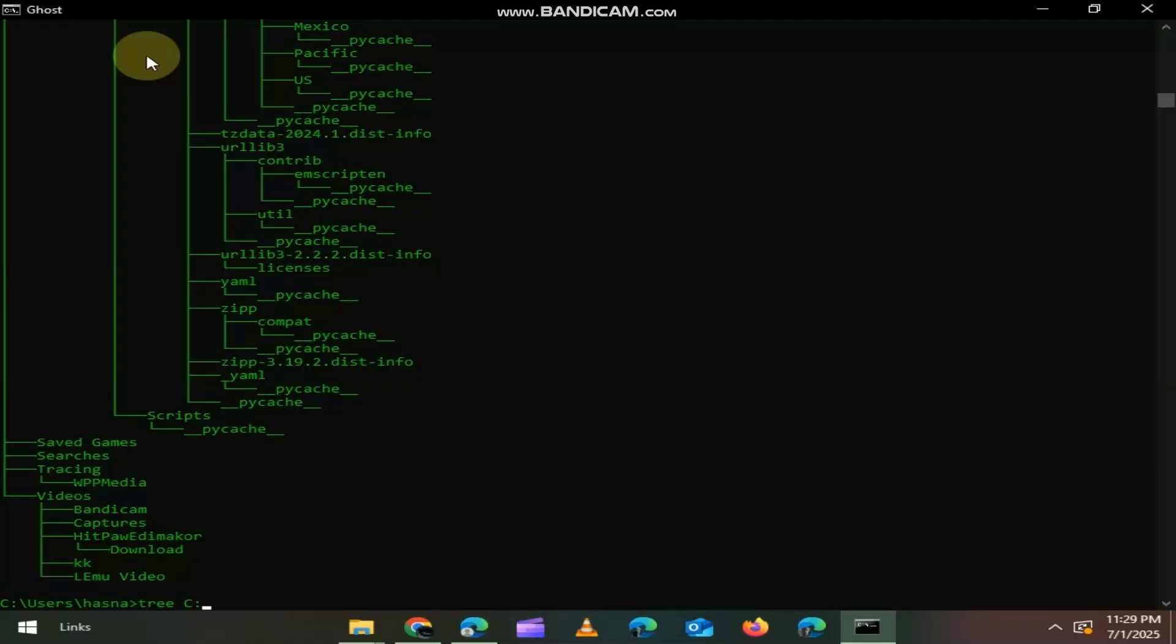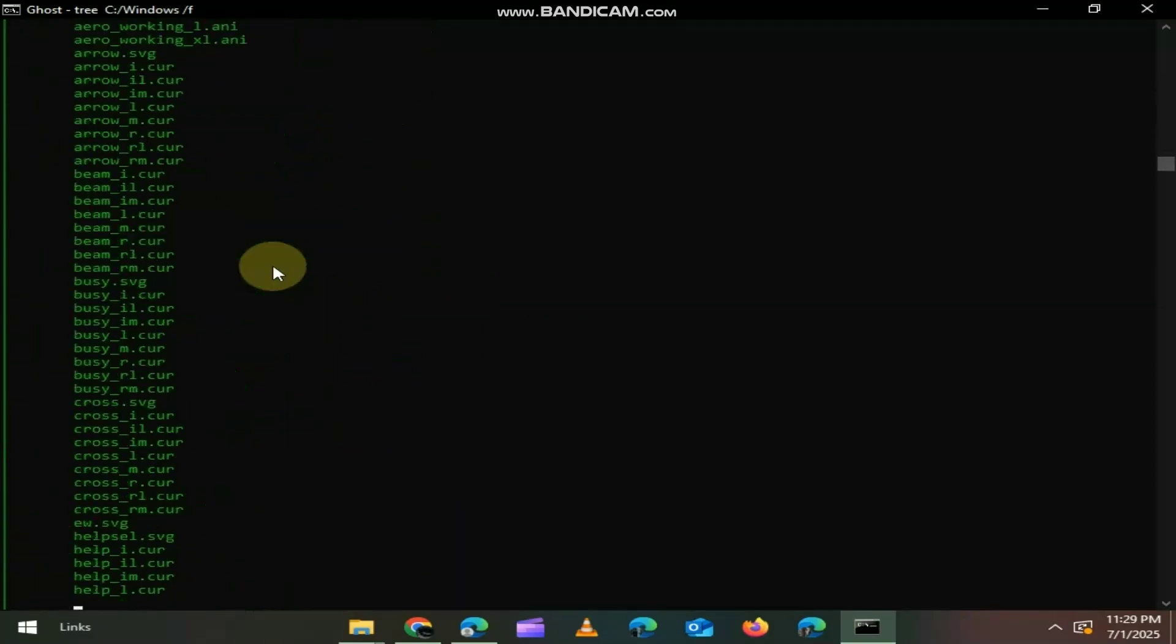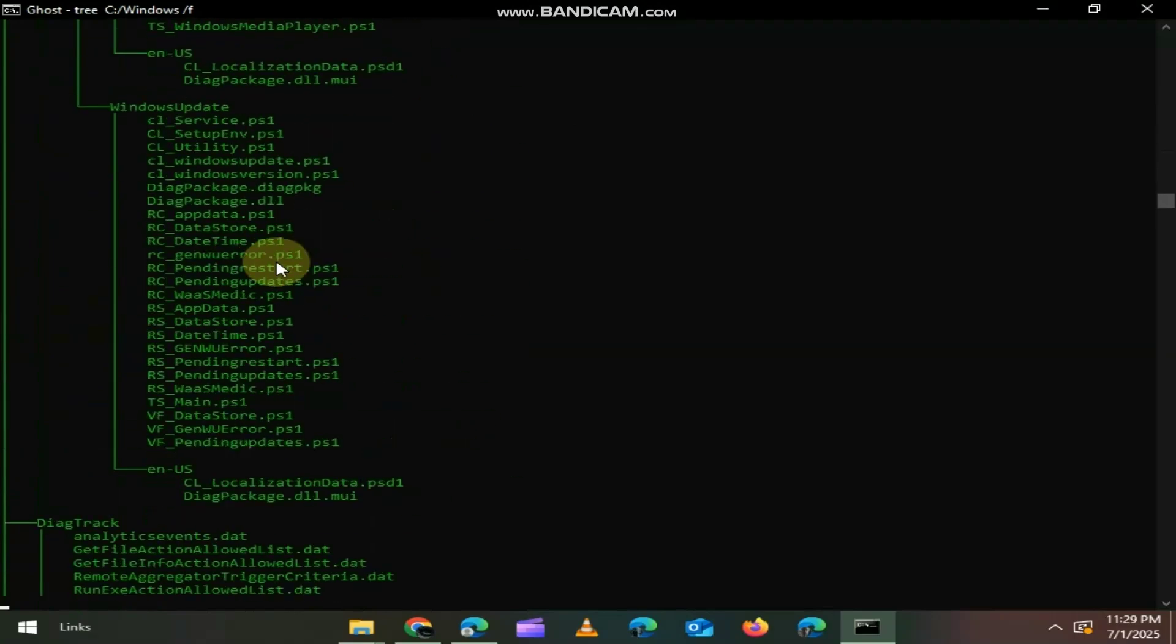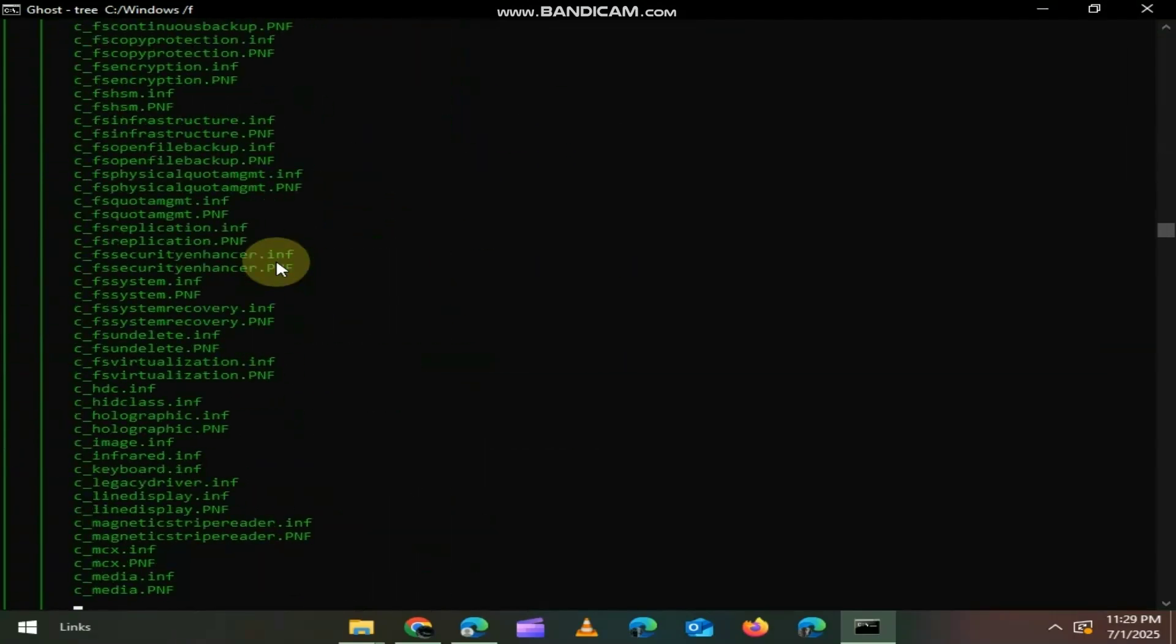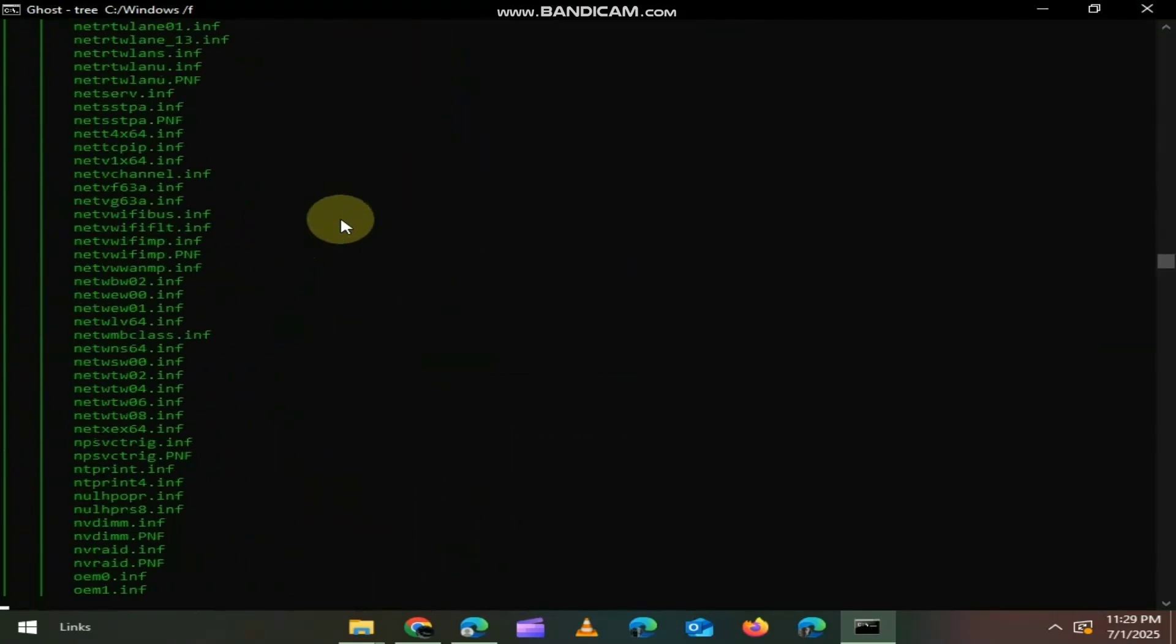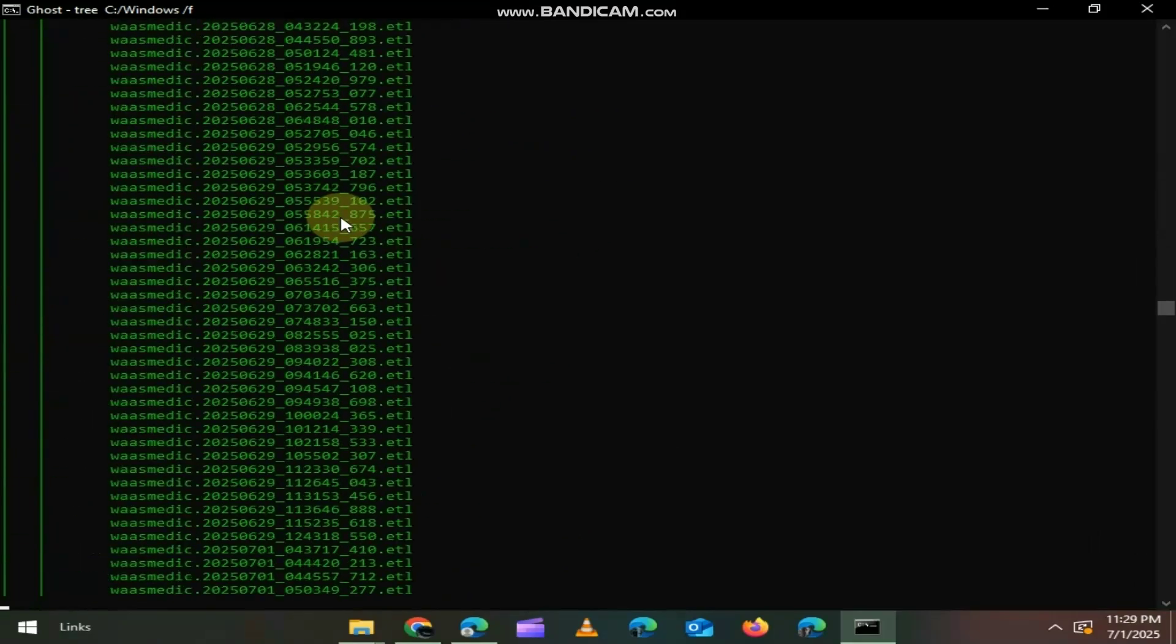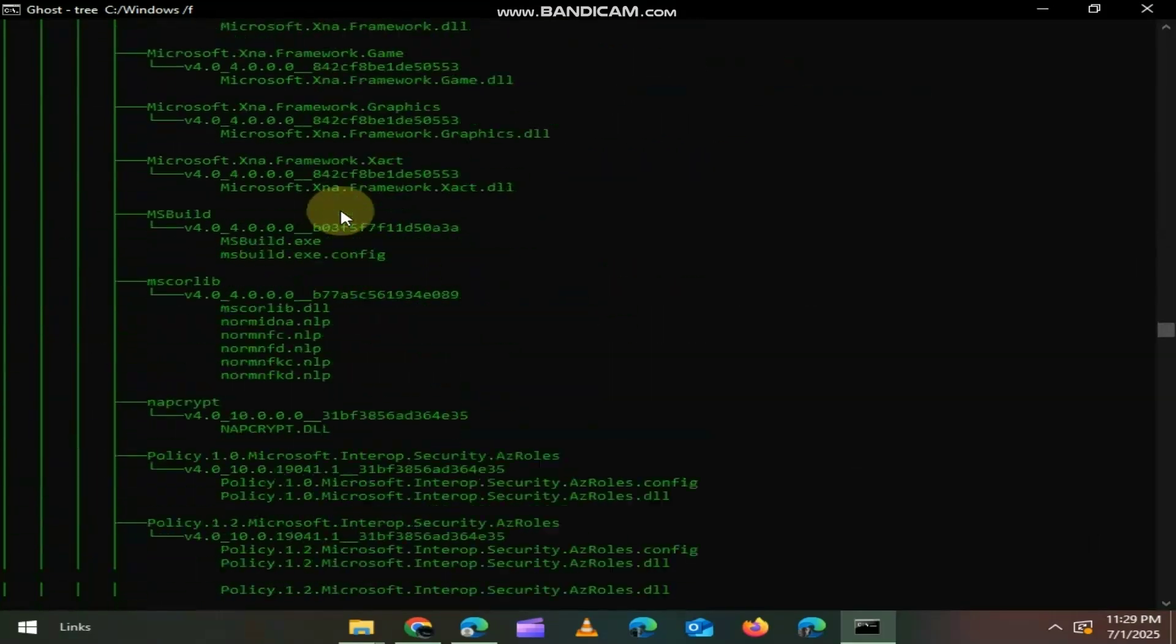And if you type C colon Windows /F, then it will display the folder structure of the C Windows directory in a tree format, including all its subdirectories and the files within them. The /F switch tells the command to list files as well as folders, giving a detailed visual layout of everything inside the Windows directory.